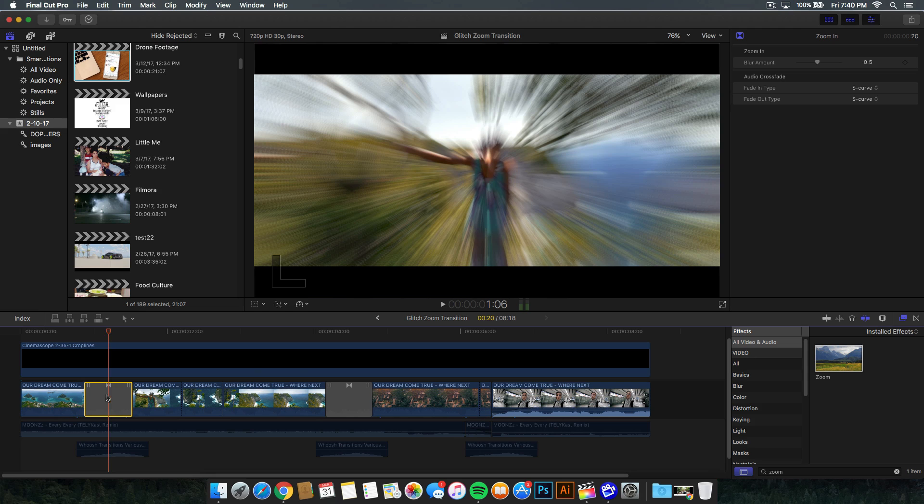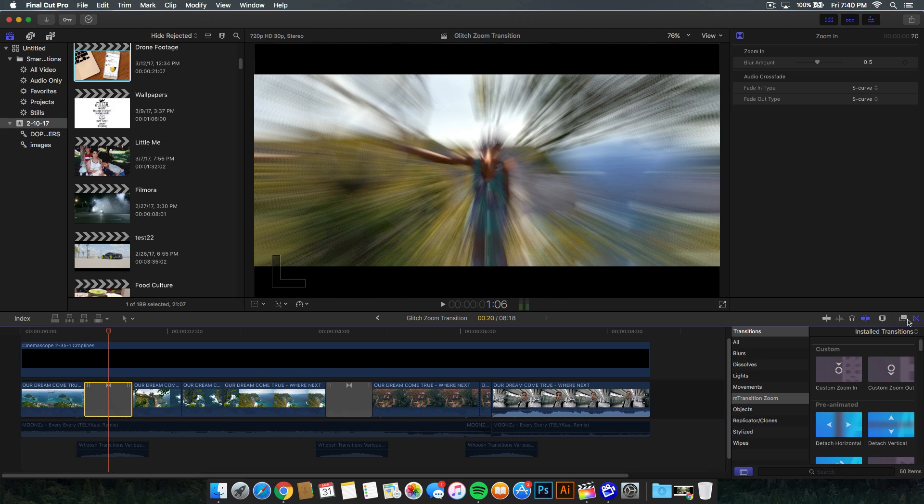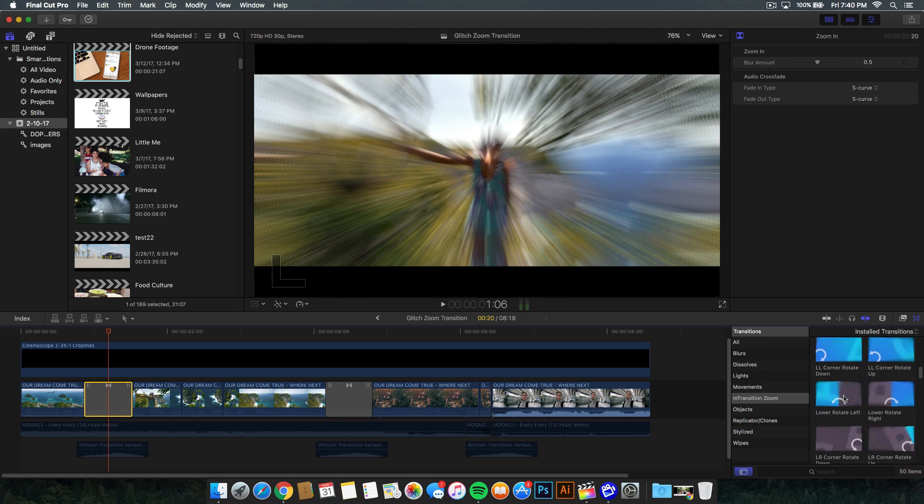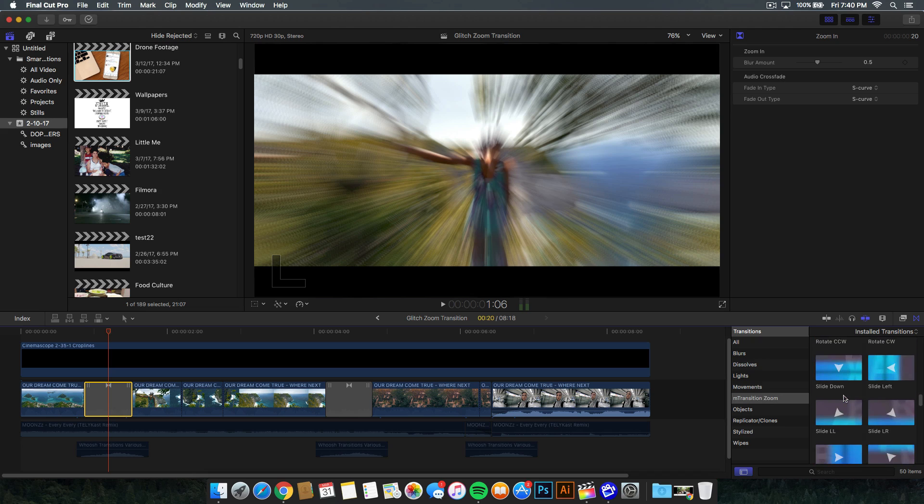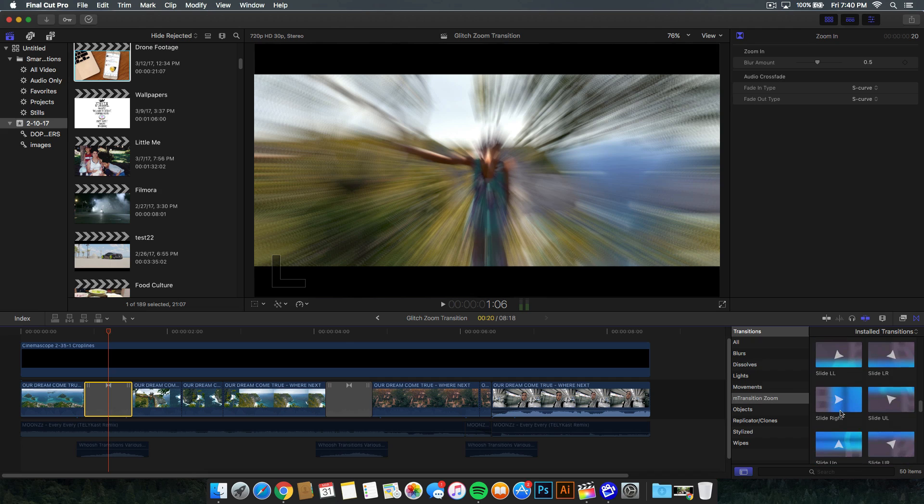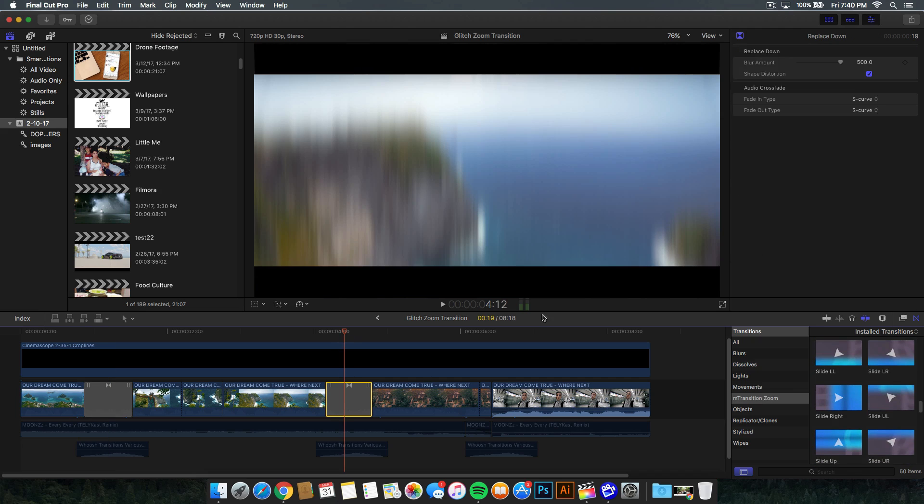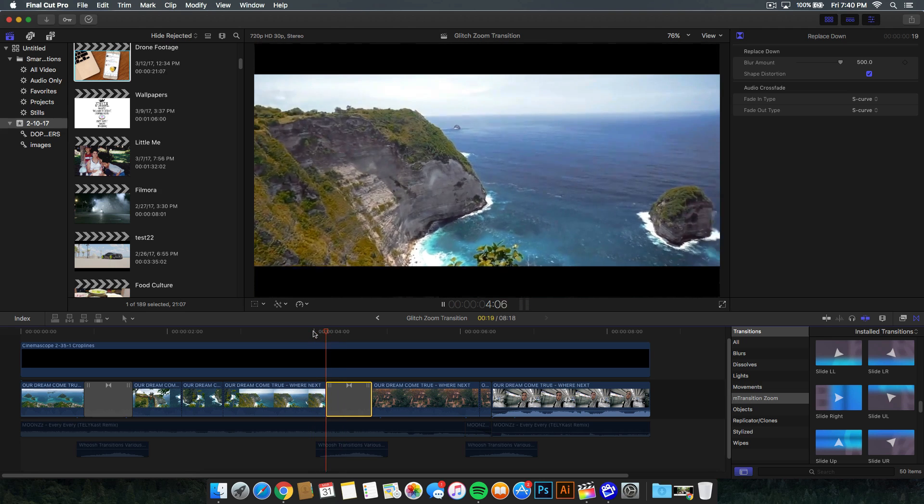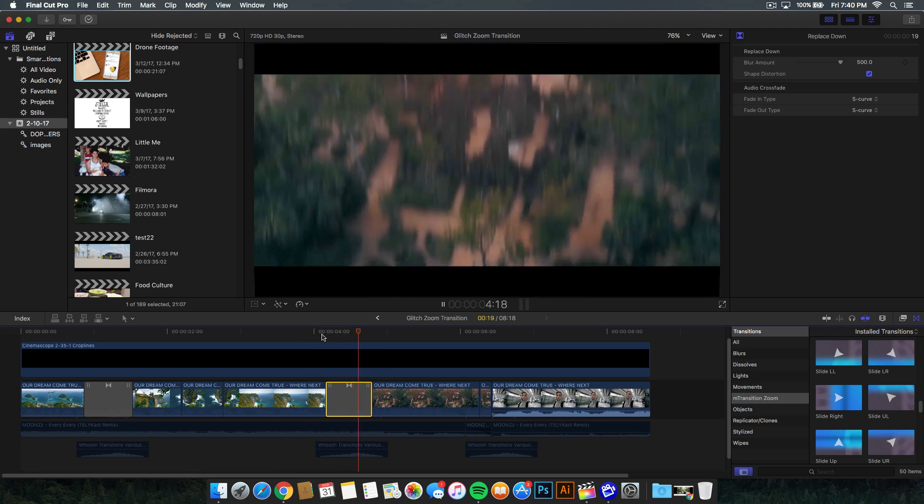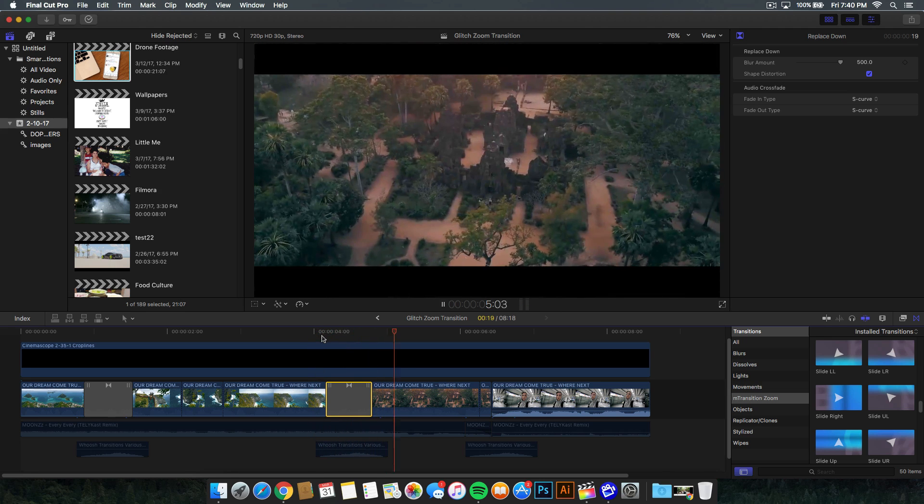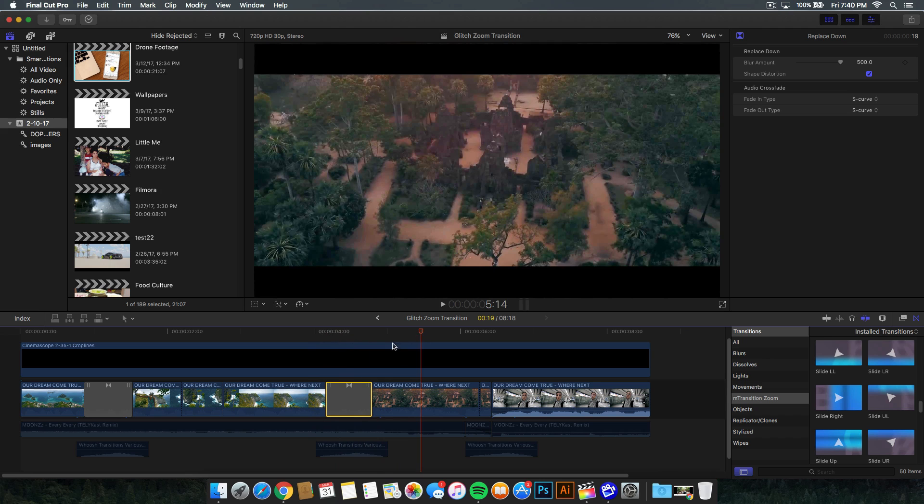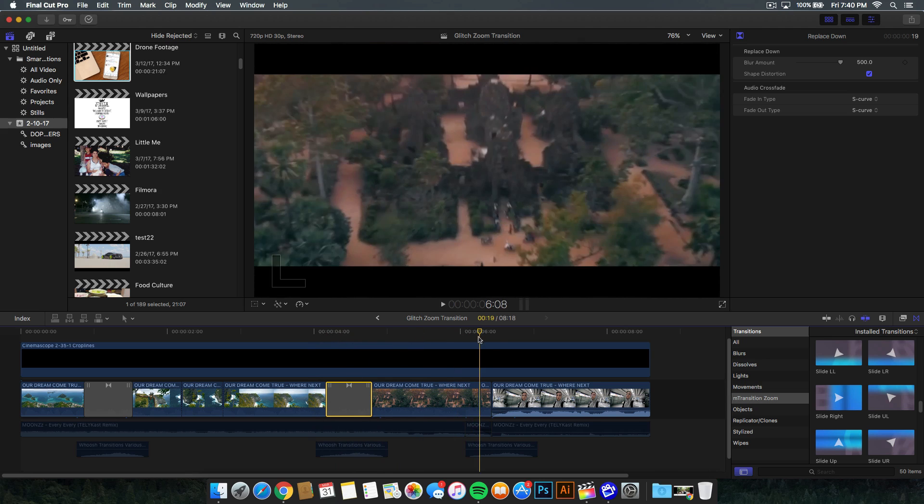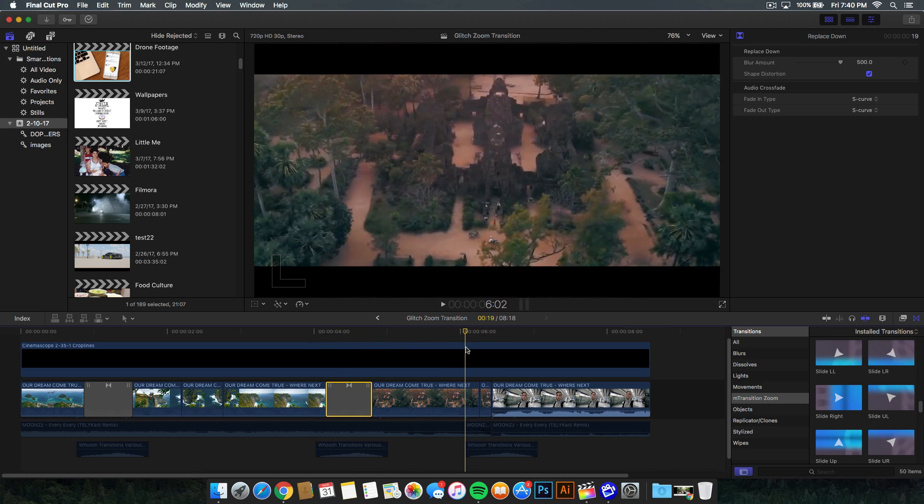We have this transition here, but this is a paid transition from Motion VFX. I know you guys don't like paid plugins. That's why I'm going to show you guys how to do it from scratch. First of all, I'm going to show you guys the plugins that I did use. If you guys do want to buy them, I used mTransitionZoom and the replace down transition. It warps the video and makes it look really nice. But the effect that I'm going to show you guys is this one right here.